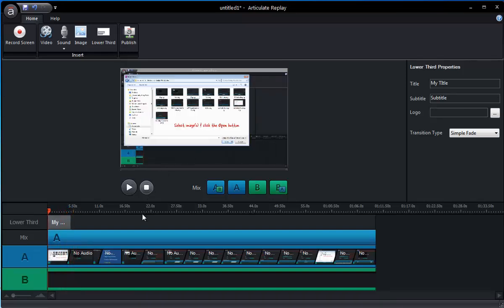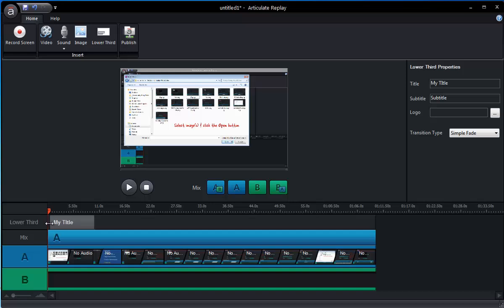And again, same as we saw with our media. We can drag that for timing. Go to either of the edges and adjust the duration there as well.